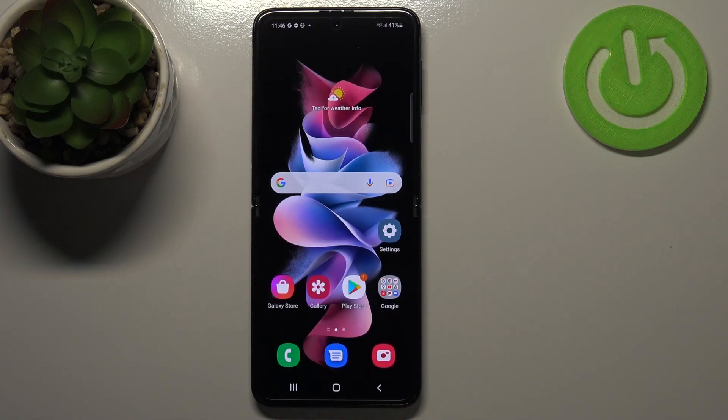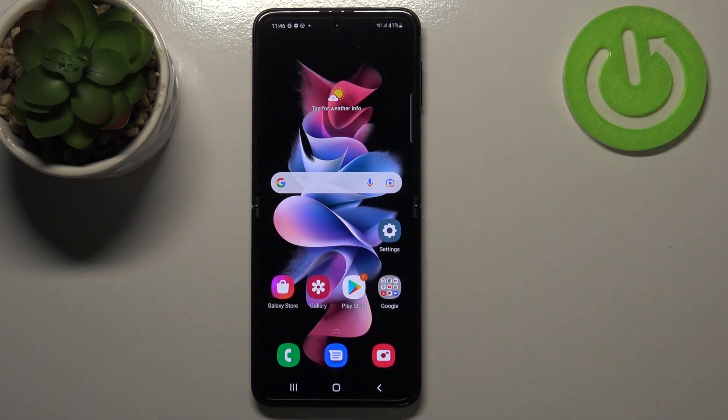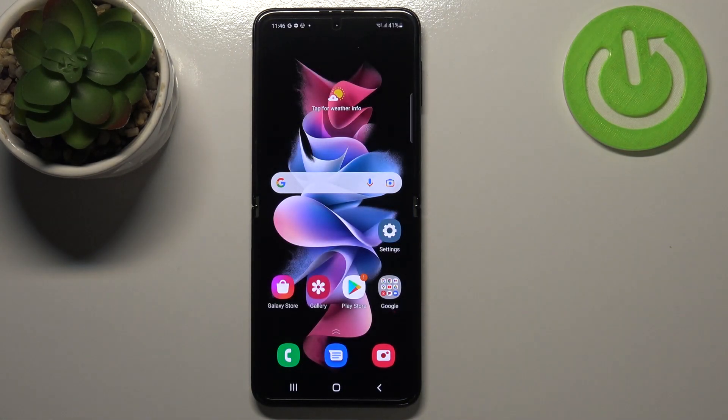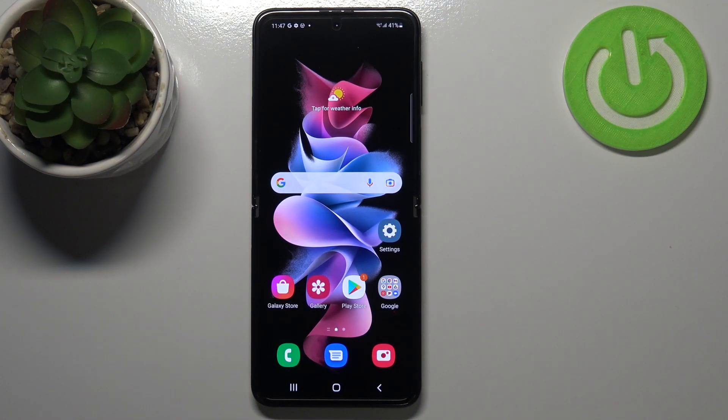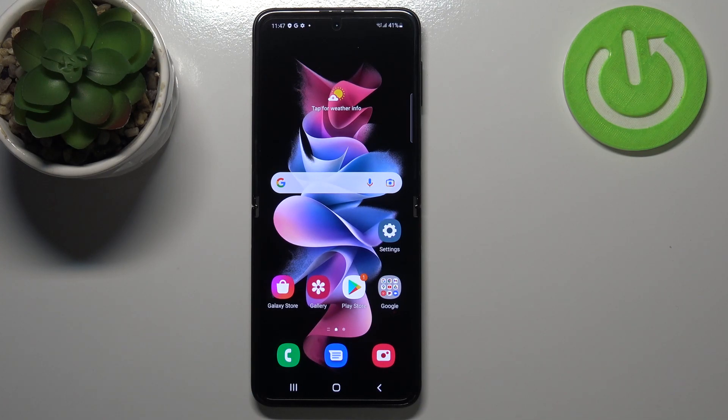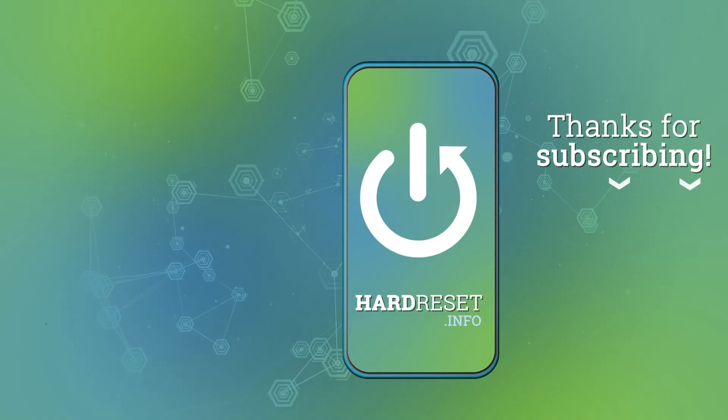So actually this is it. This is how to manage Google account in your Samsung Galaxy Z Flip 3 5G. Thank you so much for watching. I hope that this video was helpful and if it was please hit the subscribe button and leave the thumbs up.